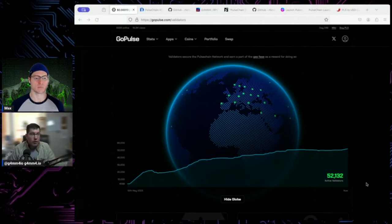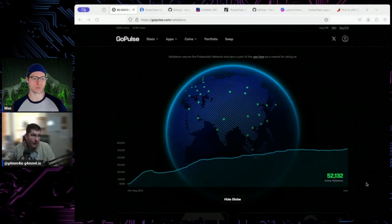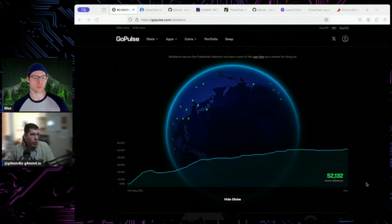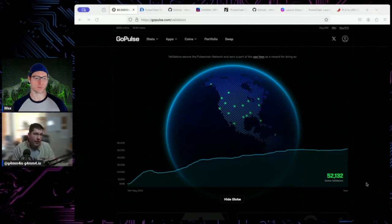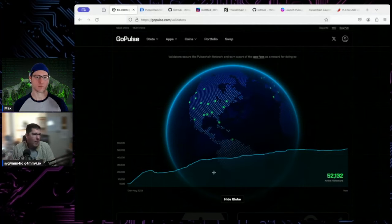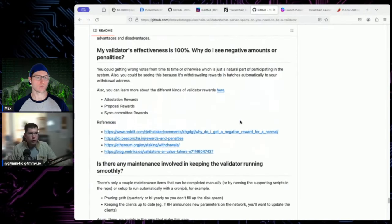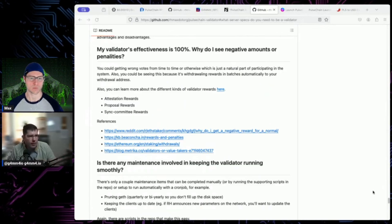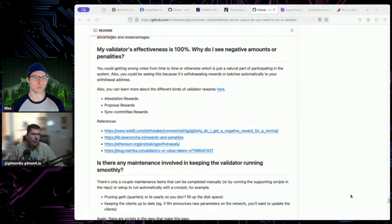You're leaking, not getting slashed — you're still on the network. You can leak for a really long time, but it would take a really long time to make that PLS back. Don't freak out if you're offline for a day — it's going to take a day and a half, maybe two days, to get back into profit. It's not the end of the world. But if you have a long-term situation — say you're moving or on a business trip for three months and your validator goes offline — you need to come up with a plan to keep it online.